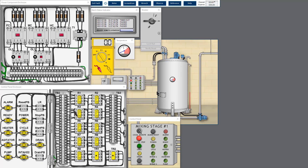Switch to AC voltage mode, then put the black probe at the ground point and measure the upstream of the fuse. There's a voltage — that means the upstream is okay. Then measure the downstream of the fuse — zero volts, which means the fuse is blown.